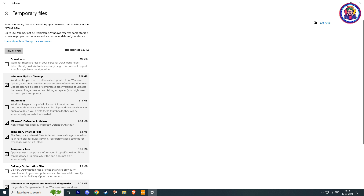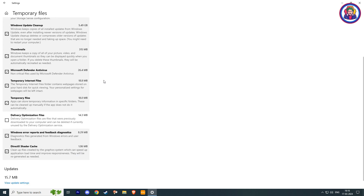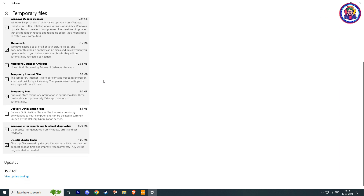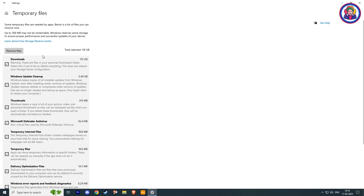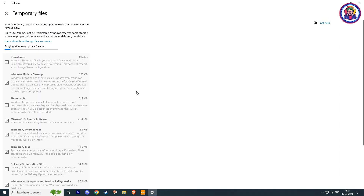After the scan is completed, check all these boxes, and you can see the amount of free space you can get by removing these temporary files. Just click on remove files, and it will take some minutes and free up some space on your local drive C.